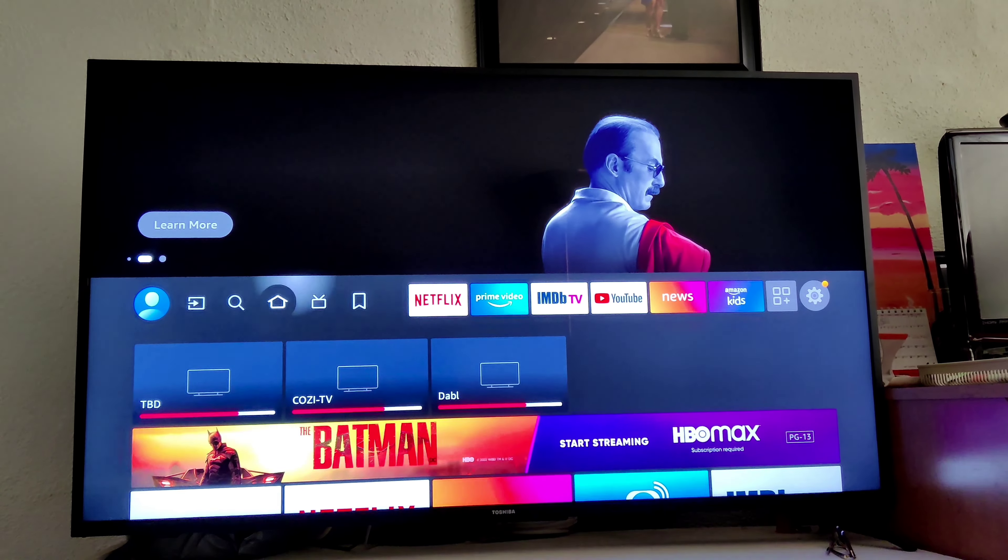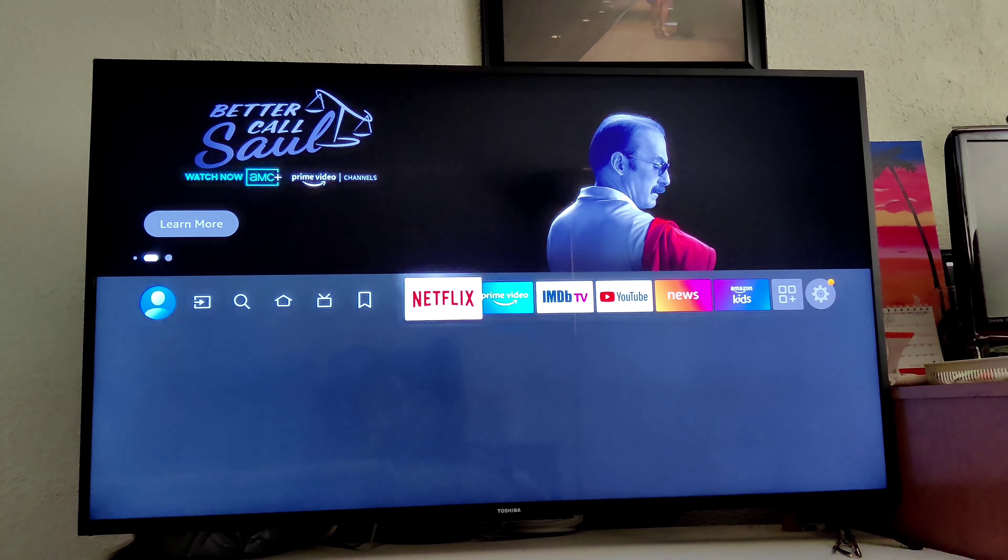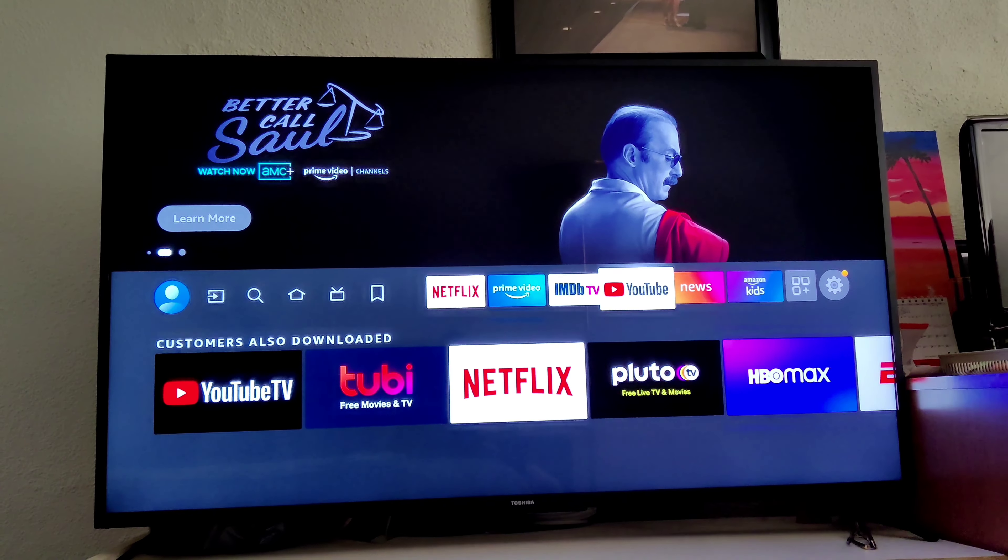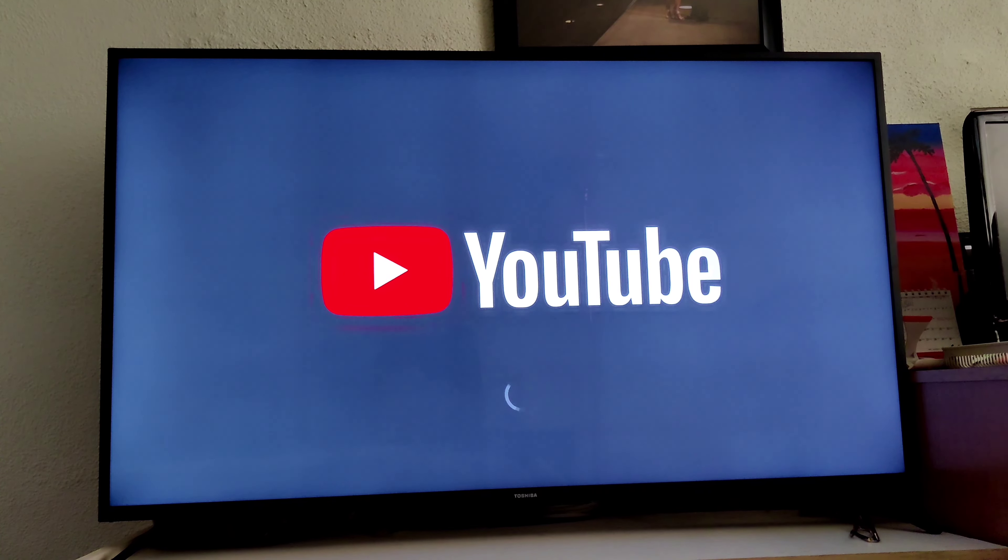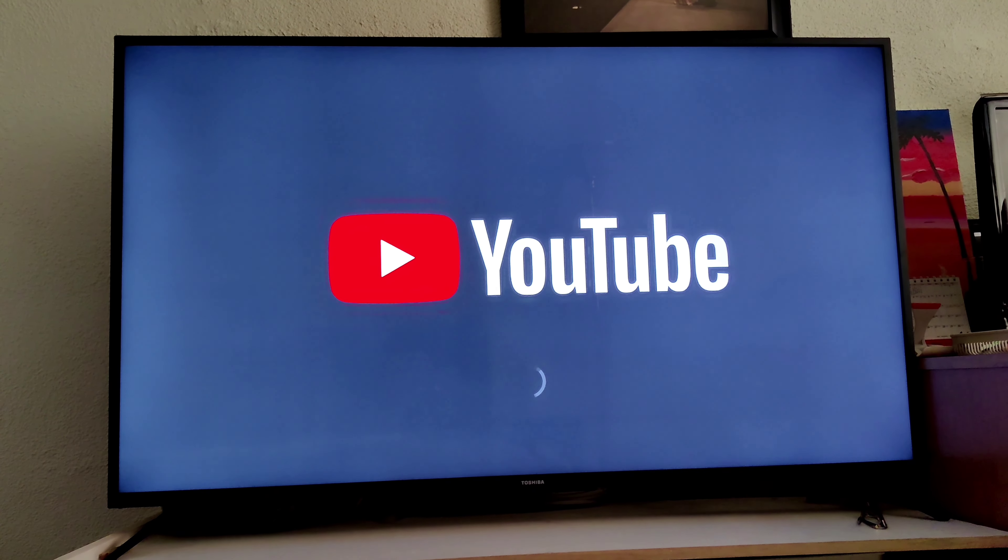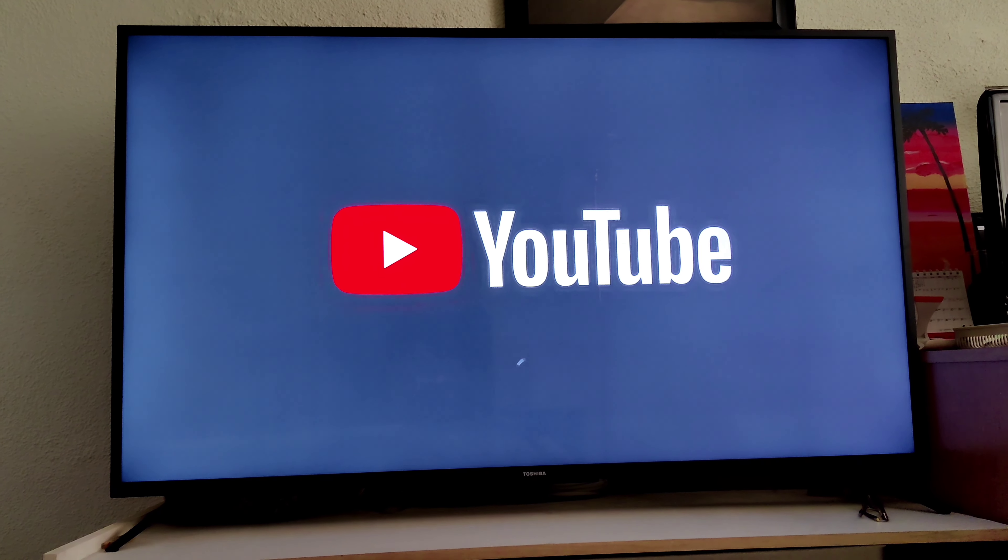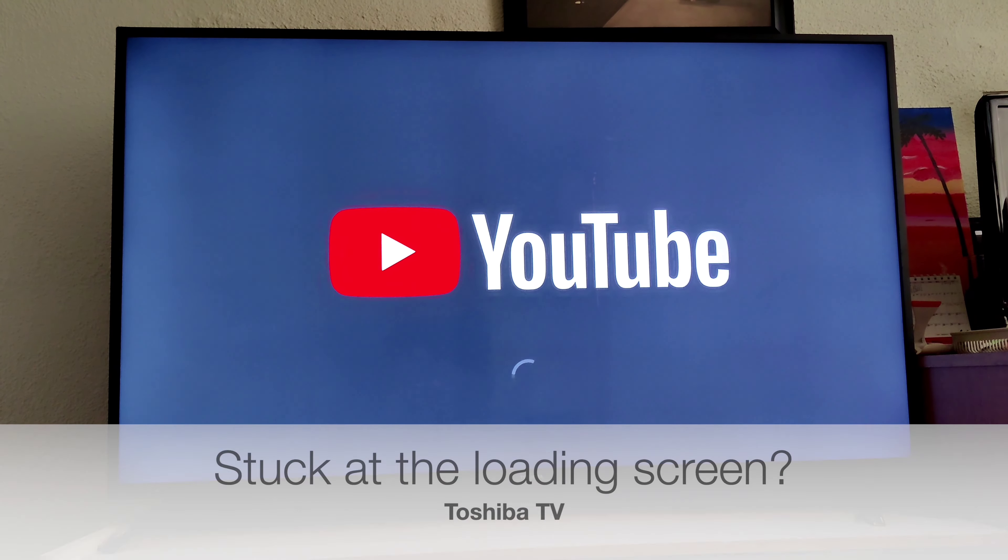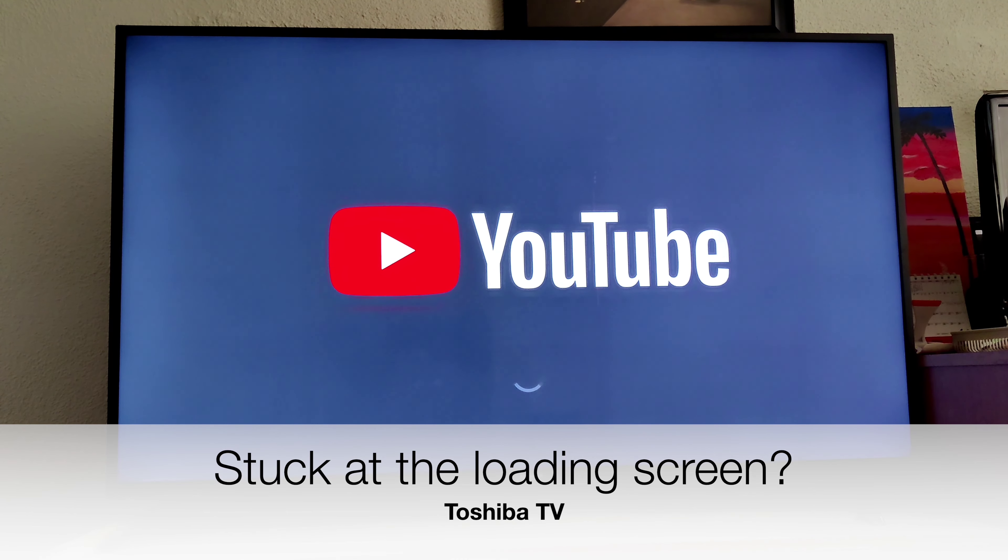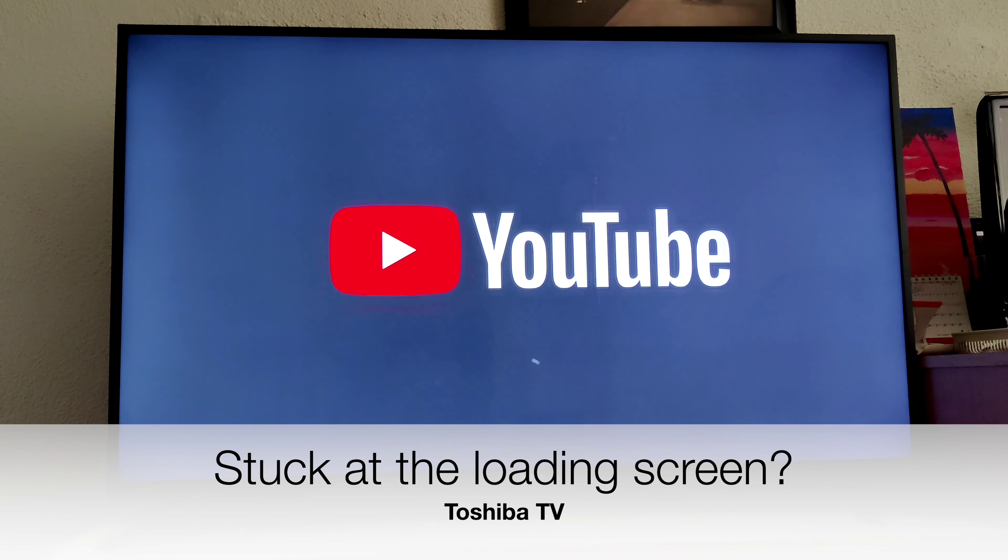Hello! Thank you for clicking on this video. Have you ever tried to load up your YouTube app on your Toshiba television and all it would do is just get stuck at the loading screen?